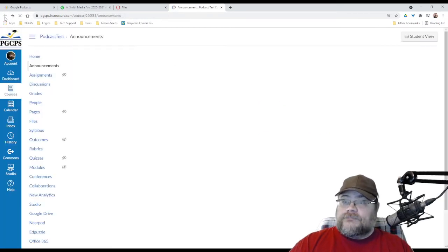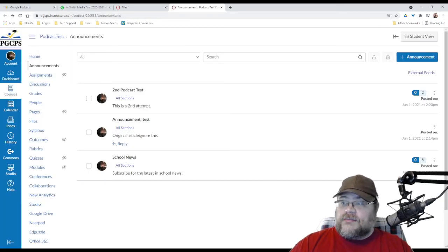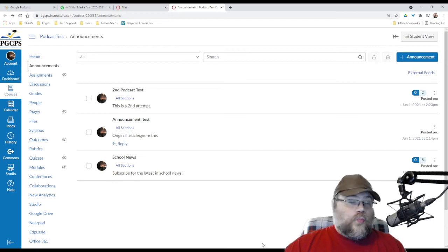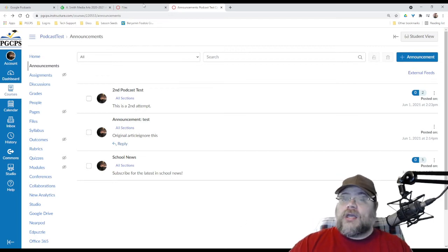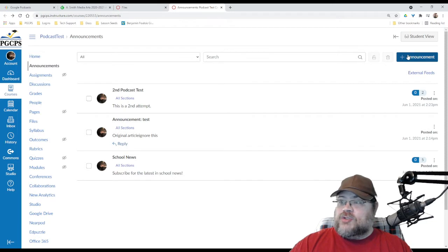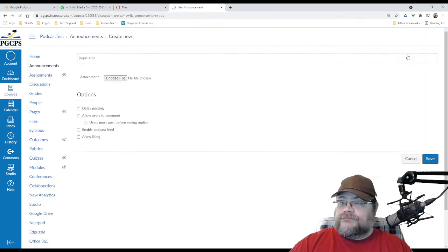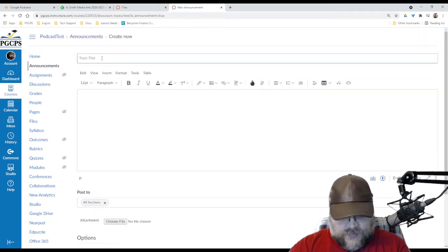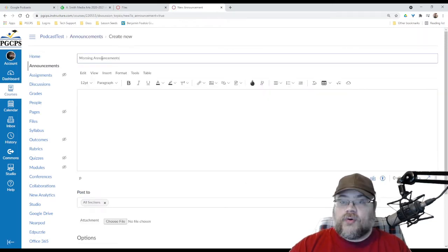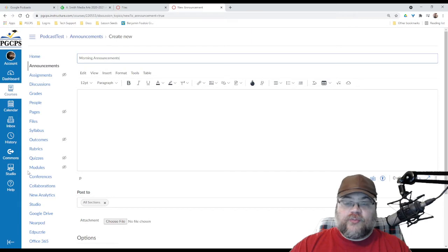Now, let's go back and find out how we get what we need. I am going to make a new announcement, and I'm going to name this Morning Announcements because why not?